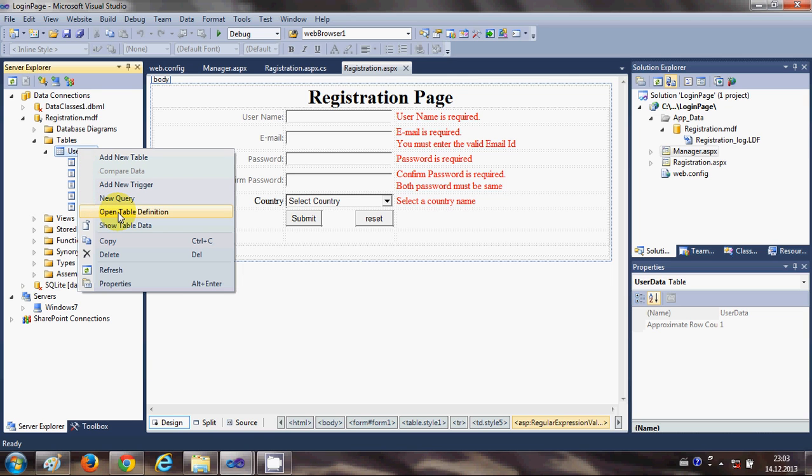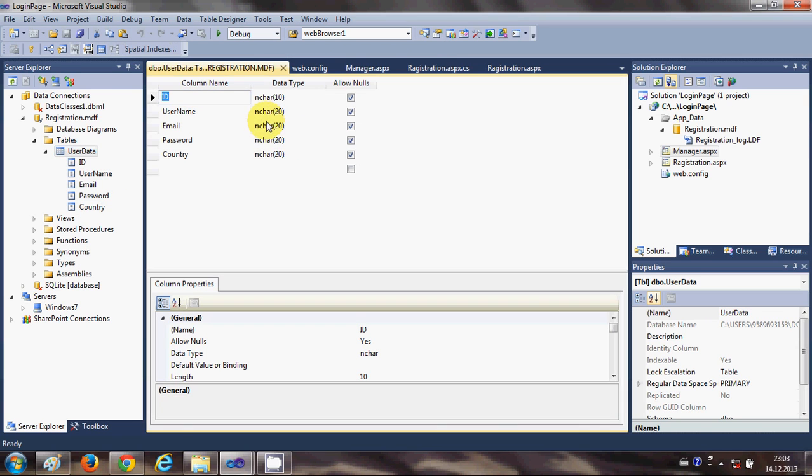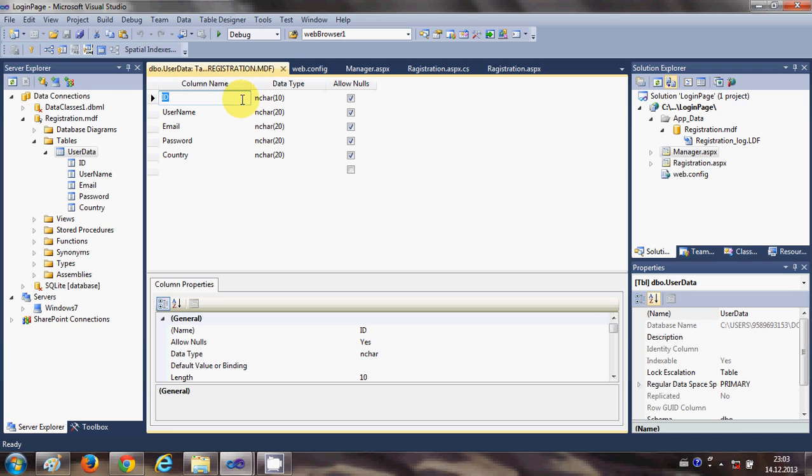So you have here, right now when we created the database, you would be having here the data type integer or character 10.